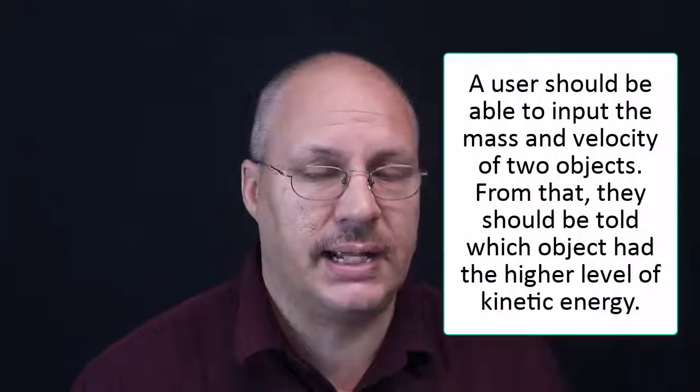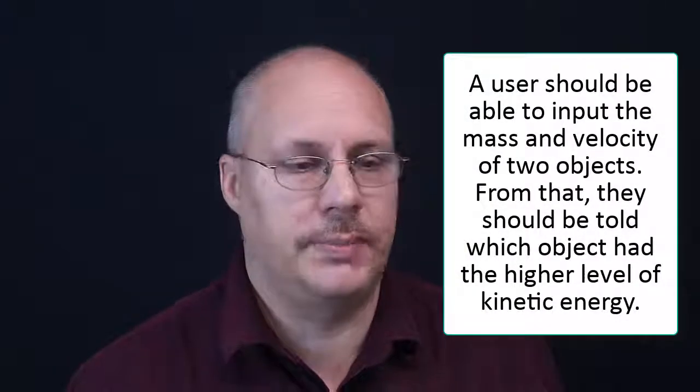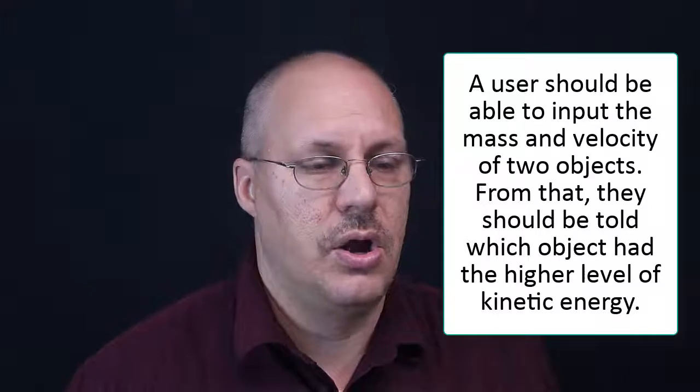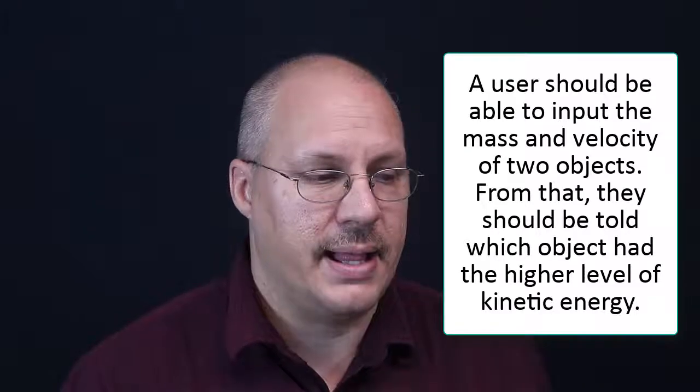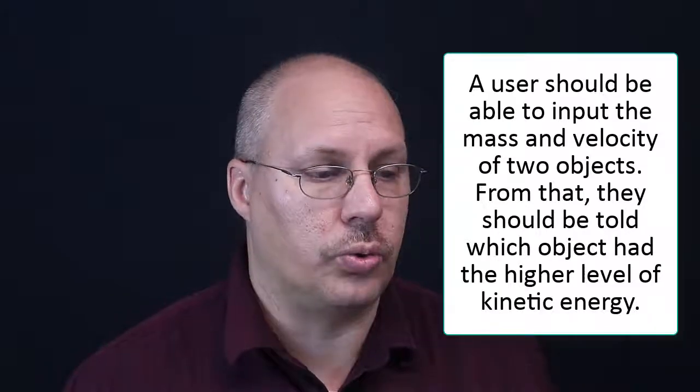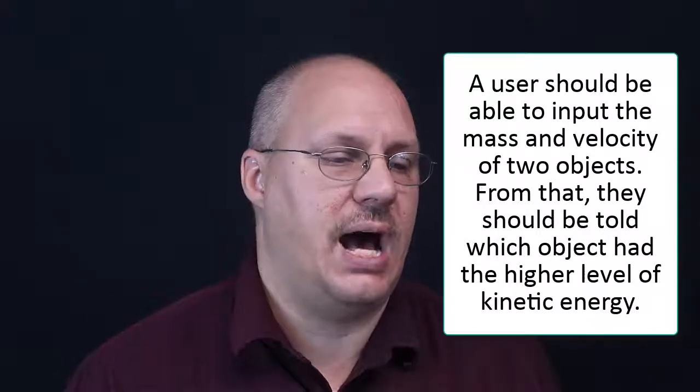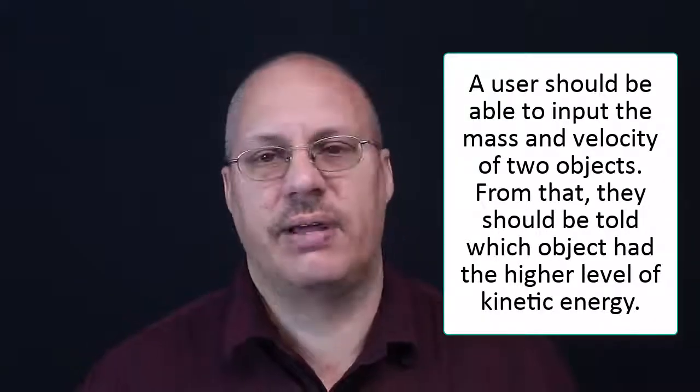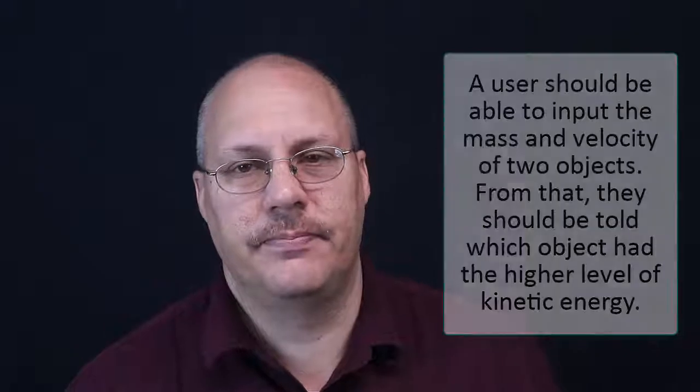In our example today, we're going to look at building a flowchart based upon another user story. In this example, we're going to look at a little more complicated user story. A user should be able to input the mass and velocity of two objects. From that, they should be told which object has the higher level of kinetic energy.